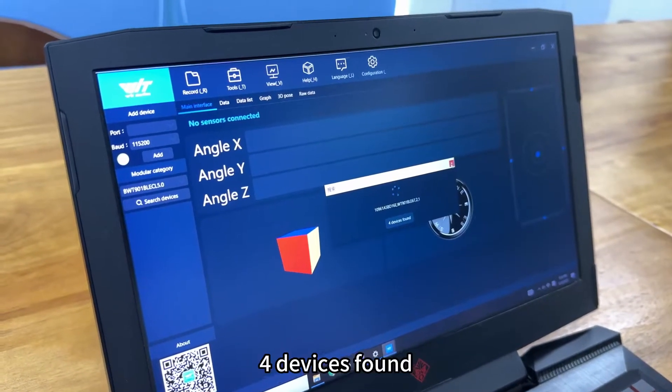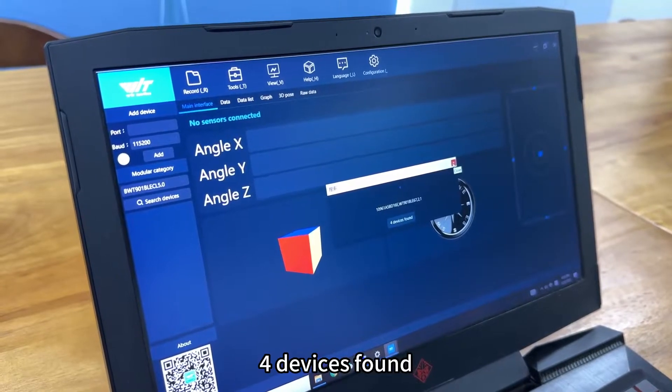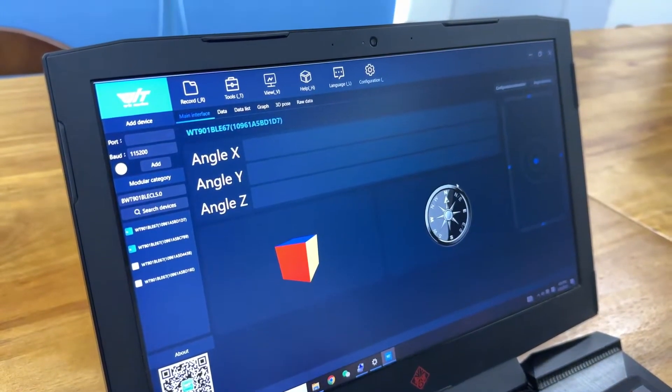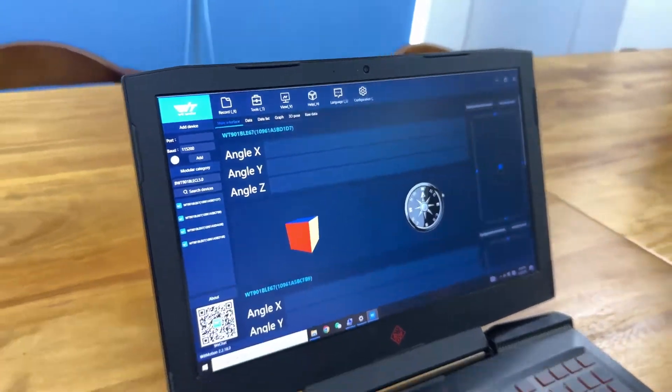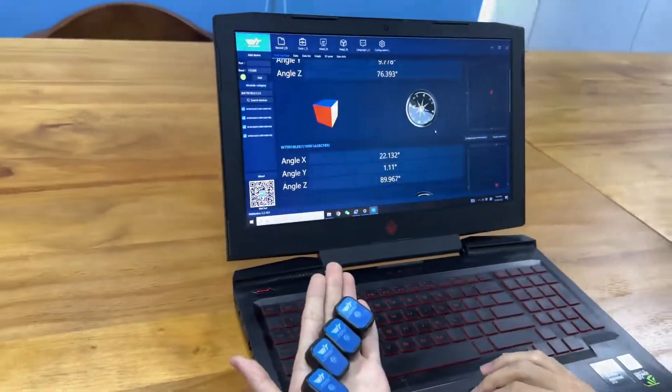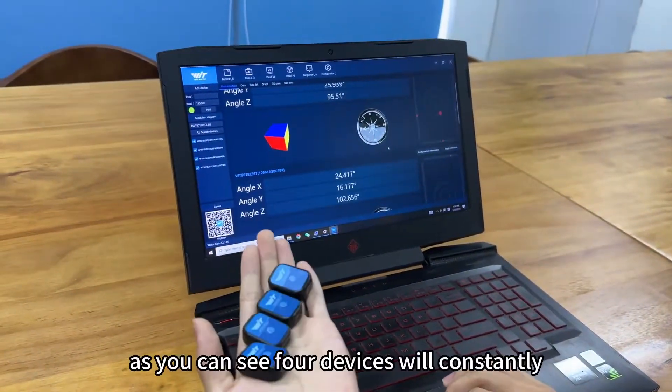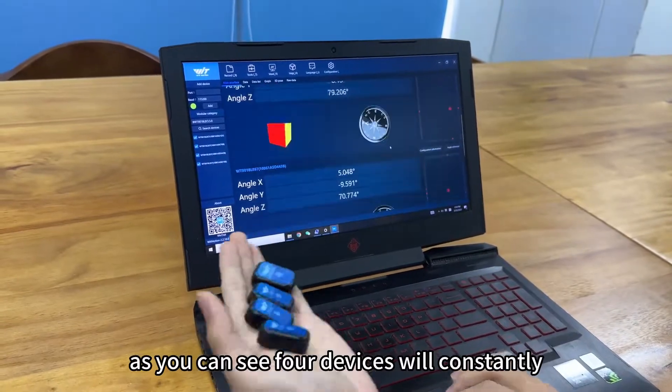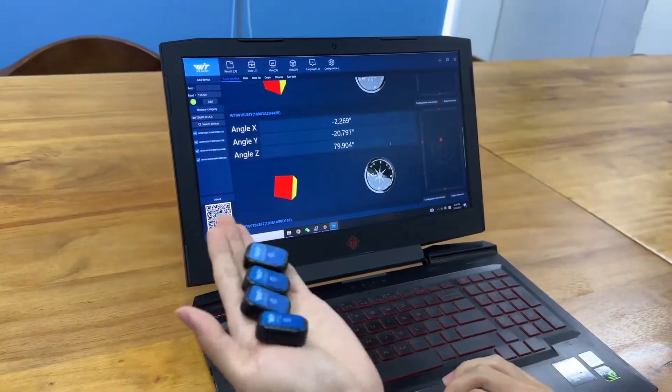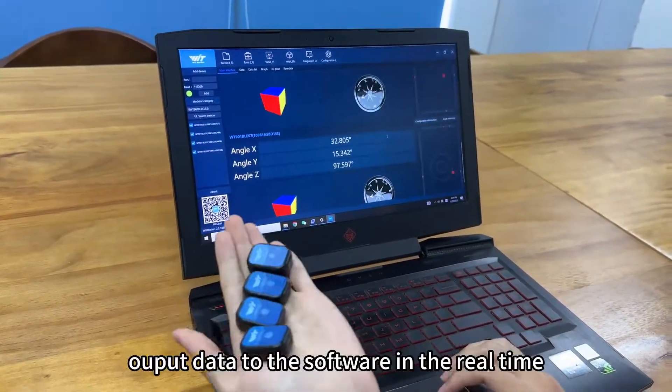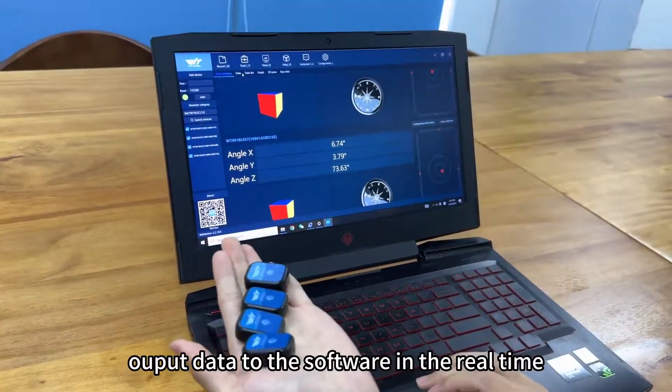OK, it will show 4 devices found. As you can see, 4 devices will constantly output the data to the software in real time.